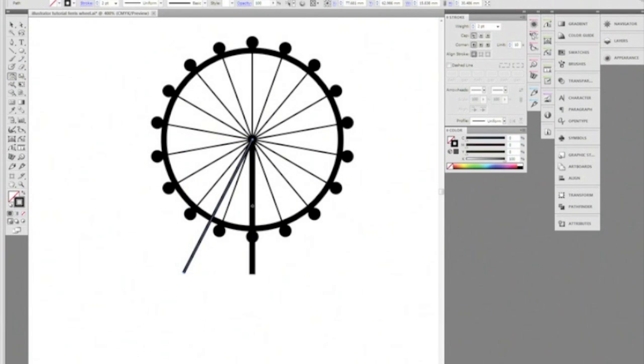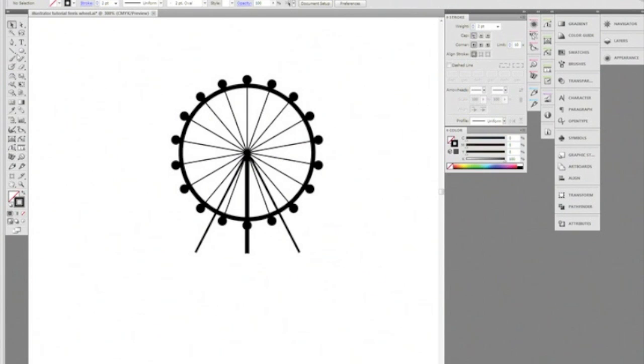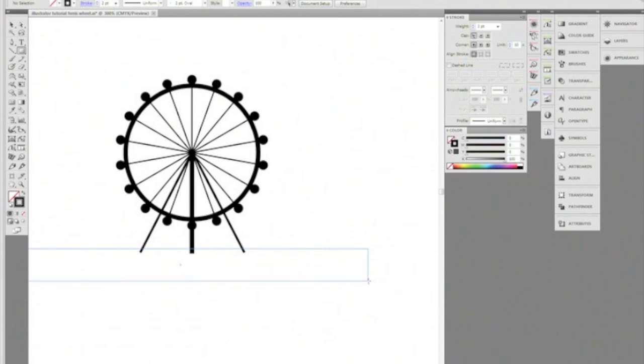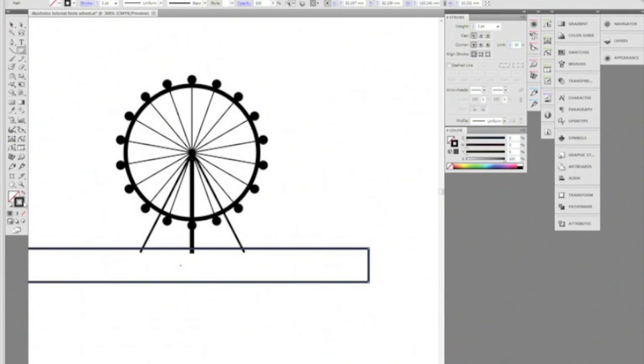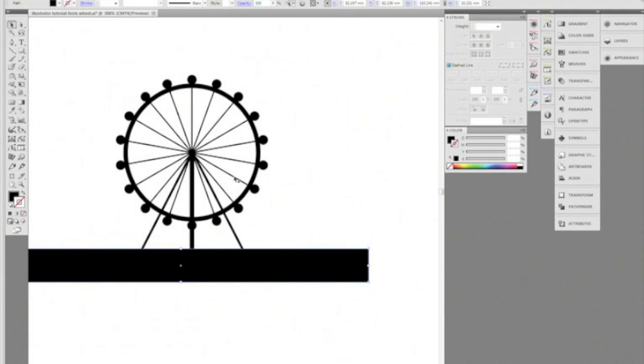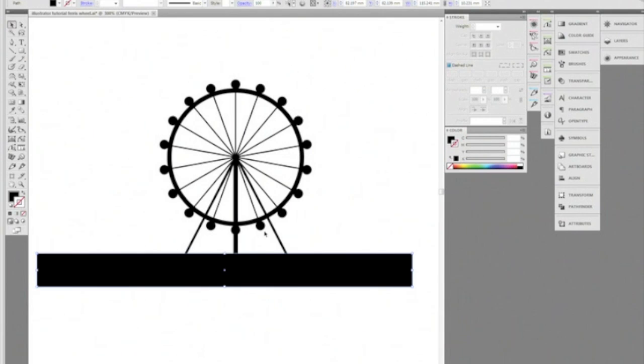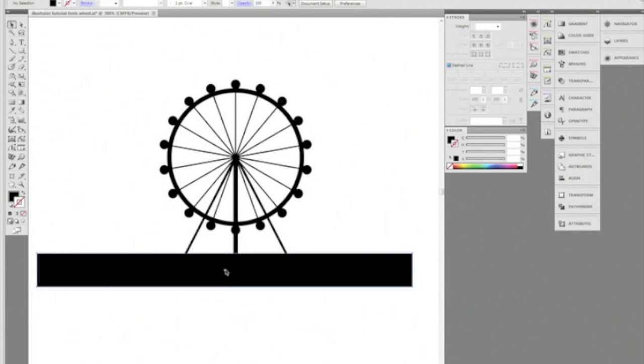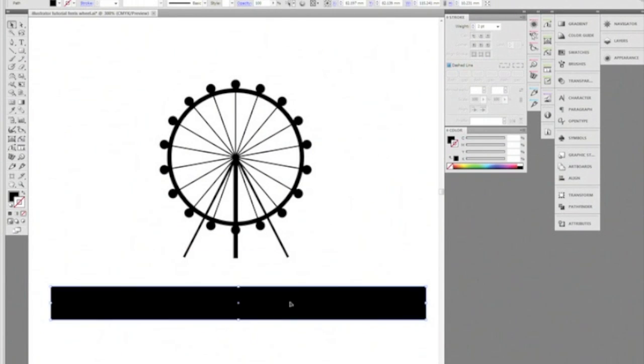They shout at us and hit us with sticks. They demand that we do not leave the house and they made us surrender all our possessions to them. They drive our car around the town. They wear our clothes.